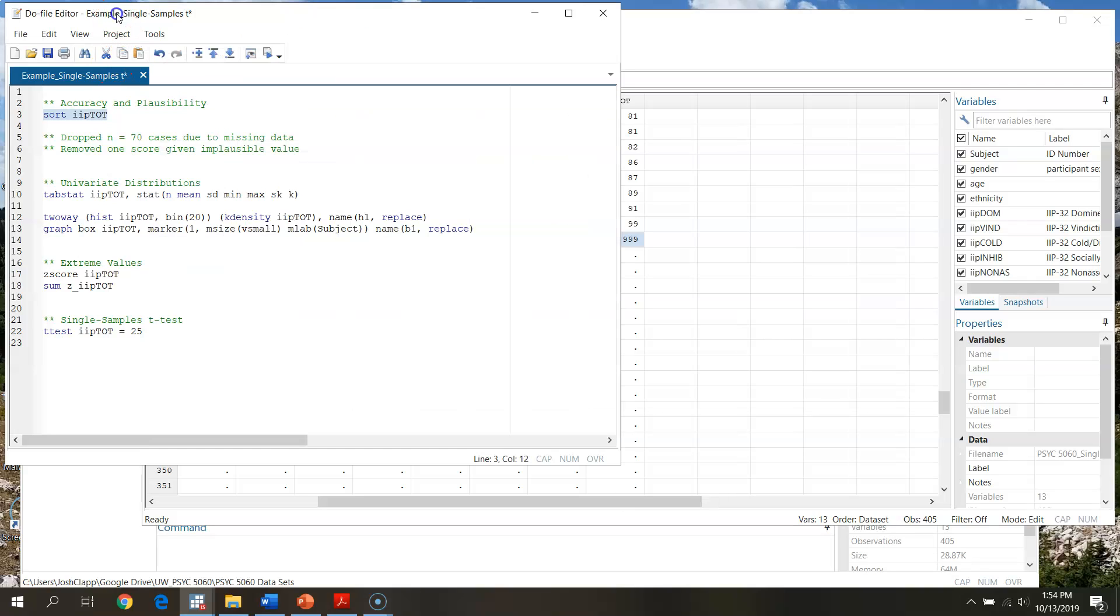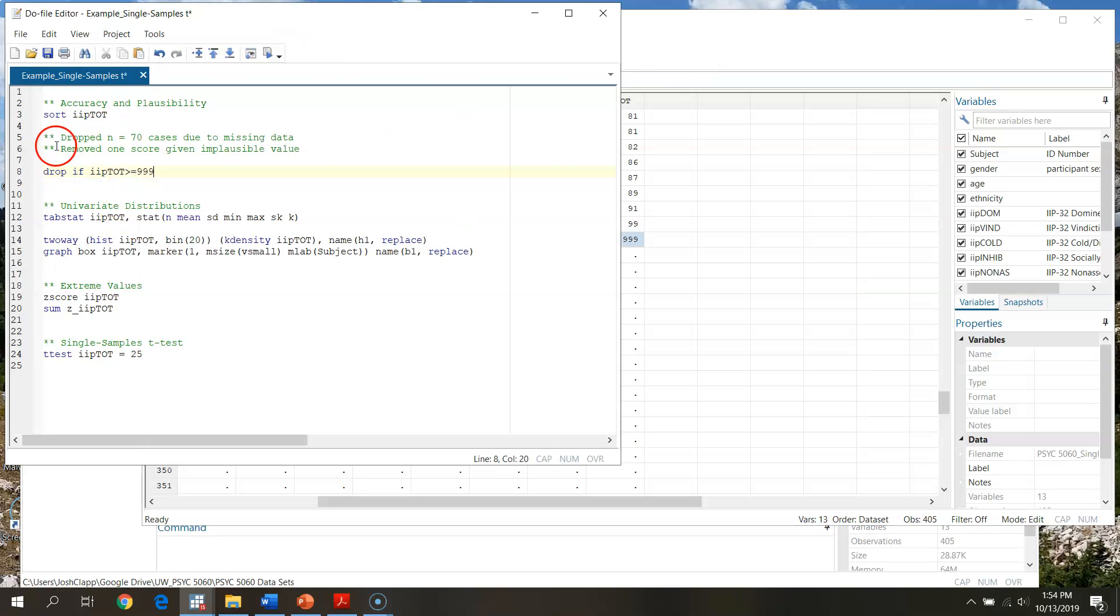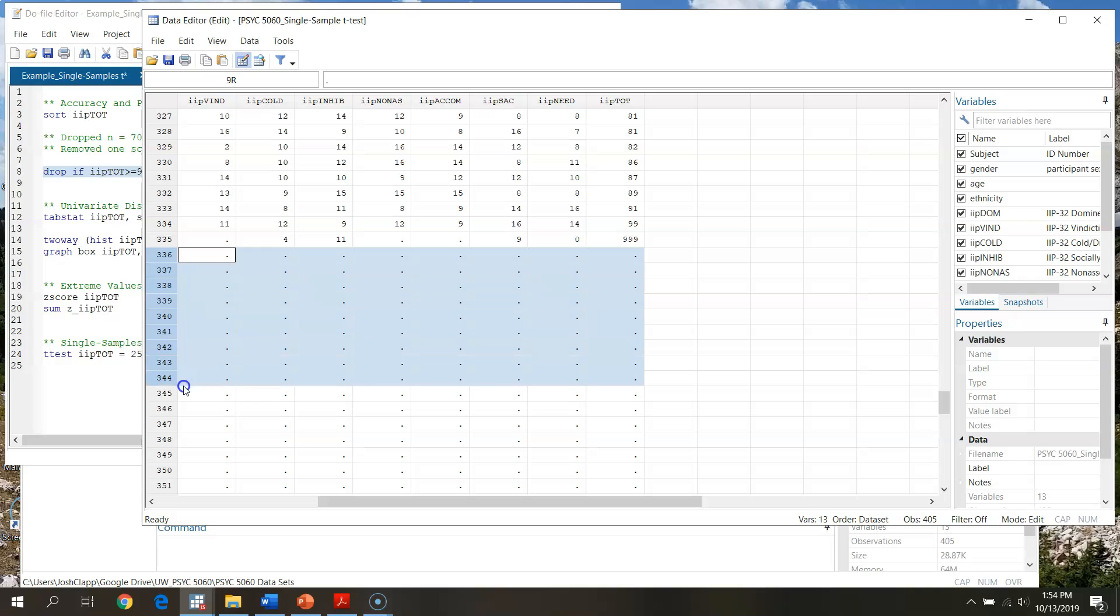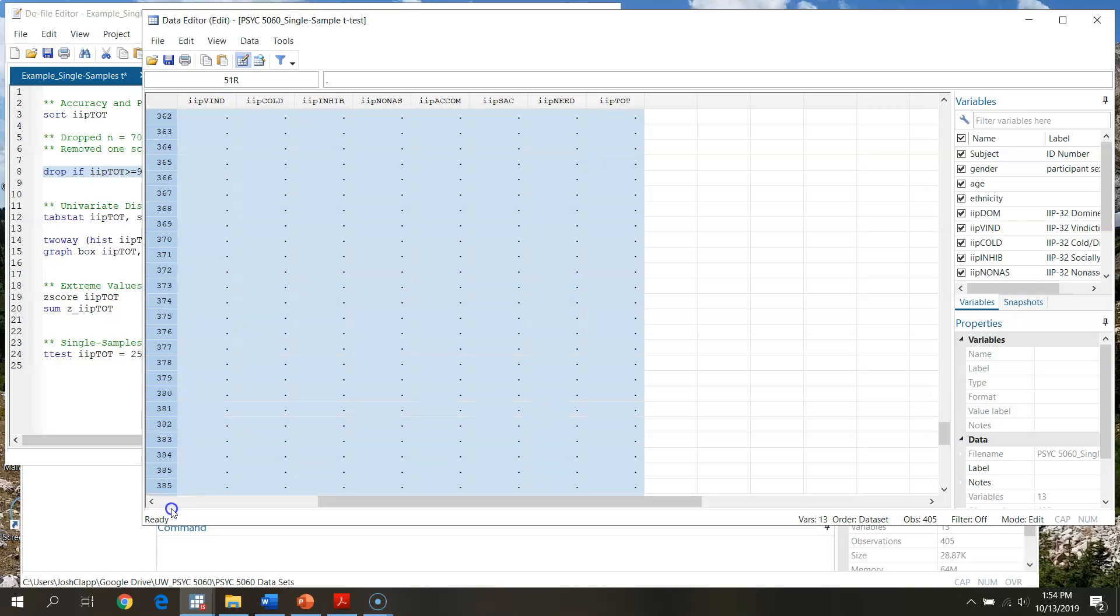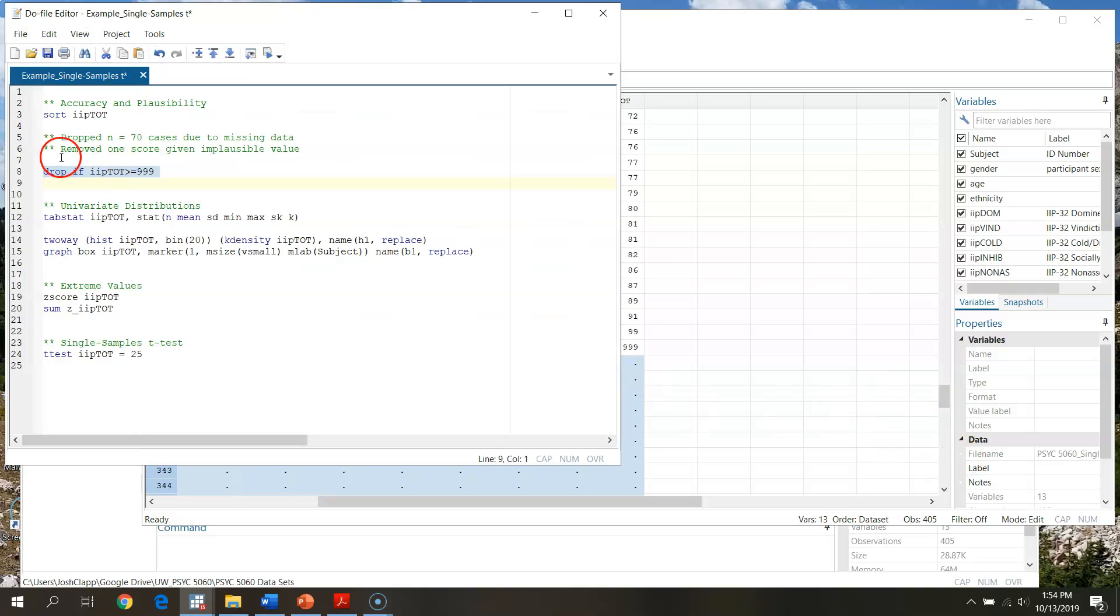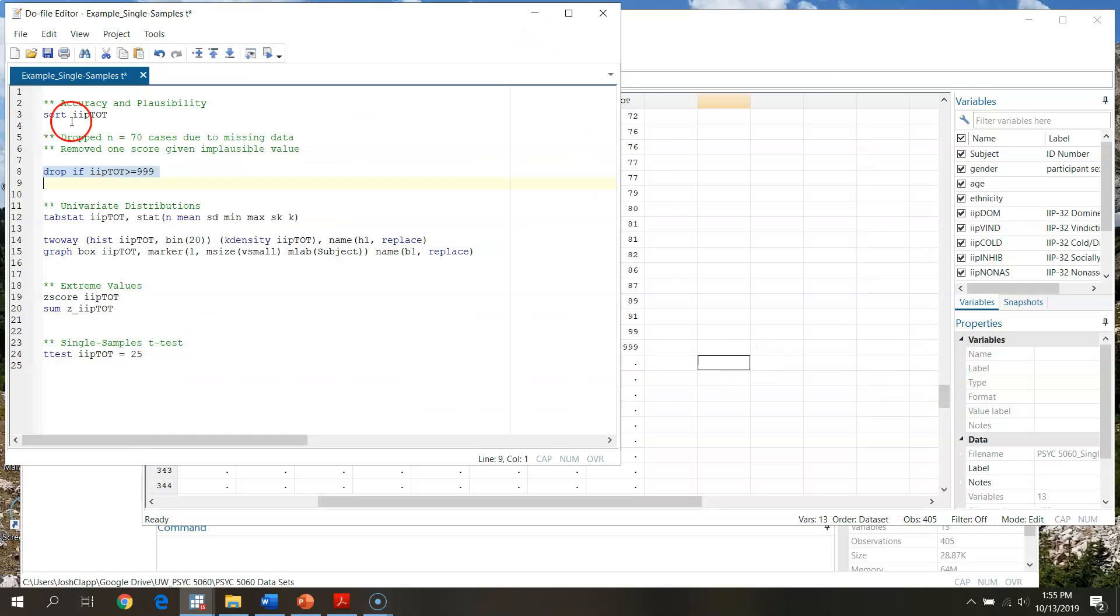If we go through and run sort again, this is going to sort IIP total again like we had done before. But maybe I want to keep a record of what variables I had gotten rid of. One thing I could do is go to my do file and tell STATA to drop if IIP total is greater than or equal to 999. Now what this is going to do is tell STATA to go through and drop cases if there's an IIP total score greater than or equal to 999.